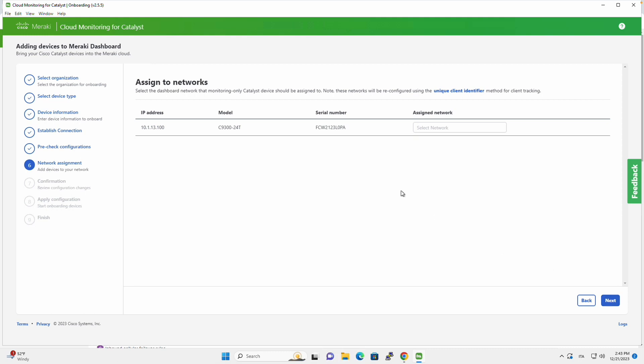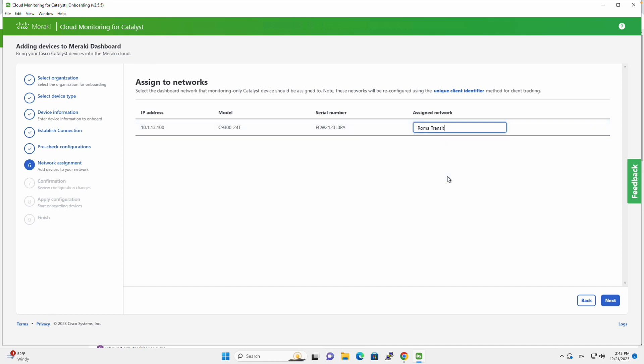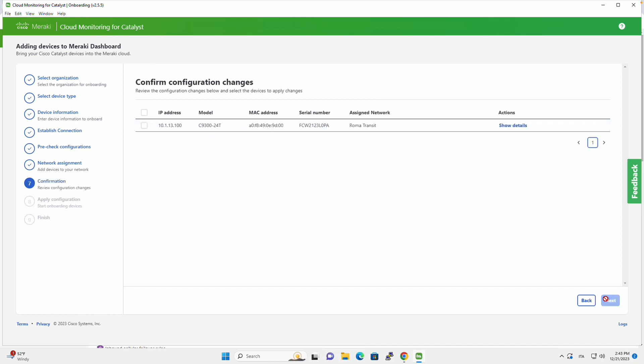The next step is to select which network I want this device to be assigned to, and I will select Roma Transit in my case.